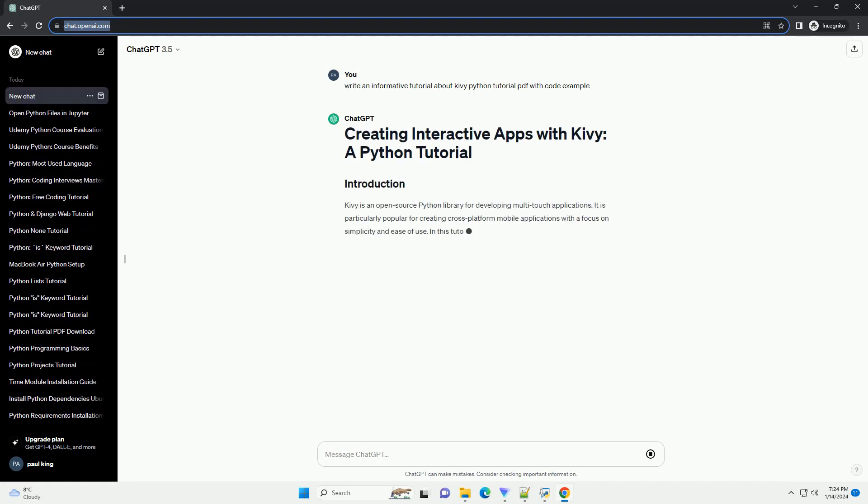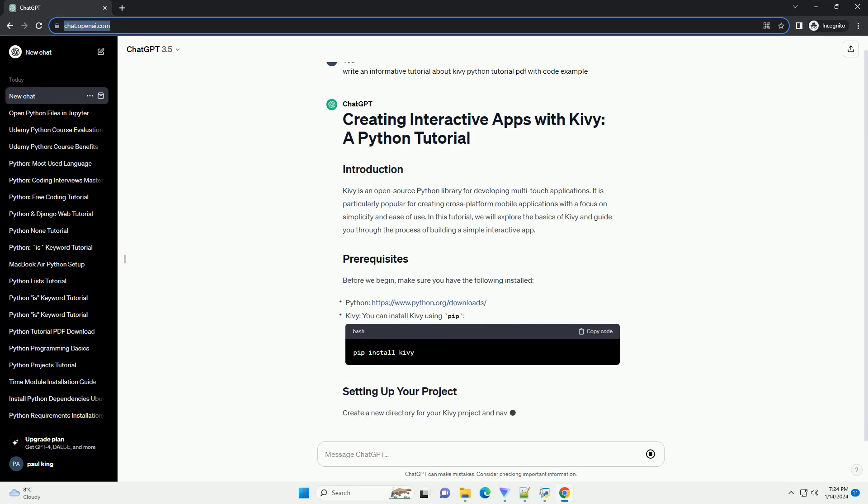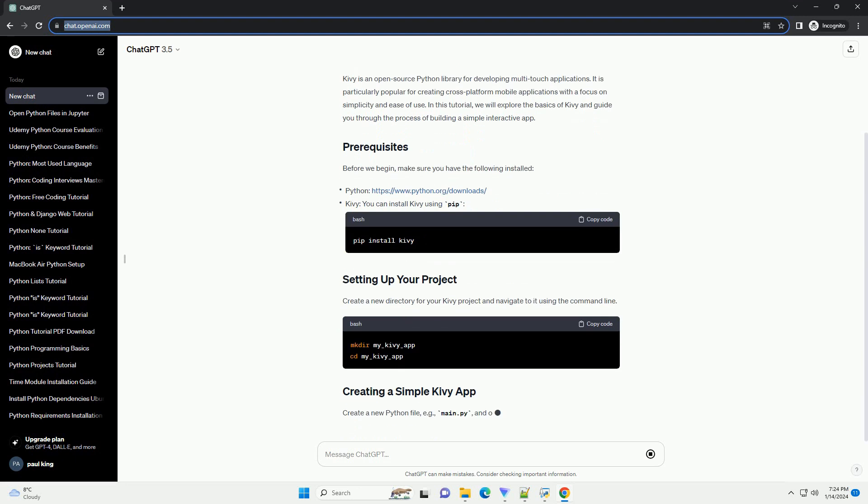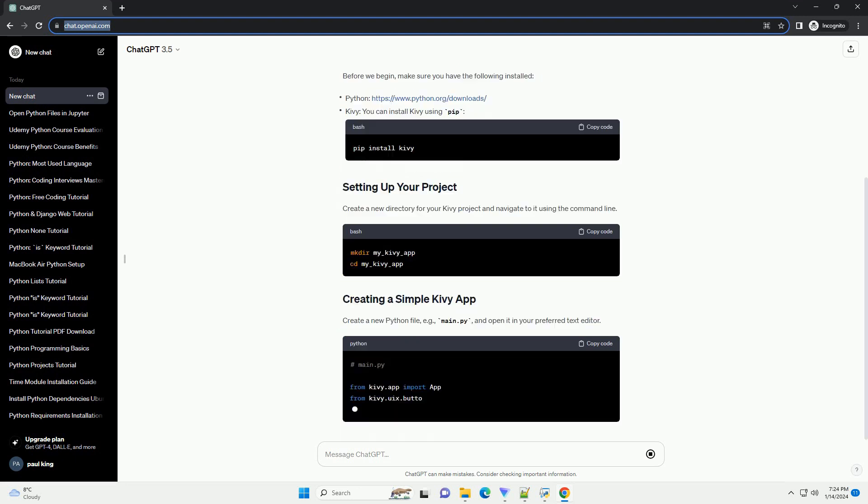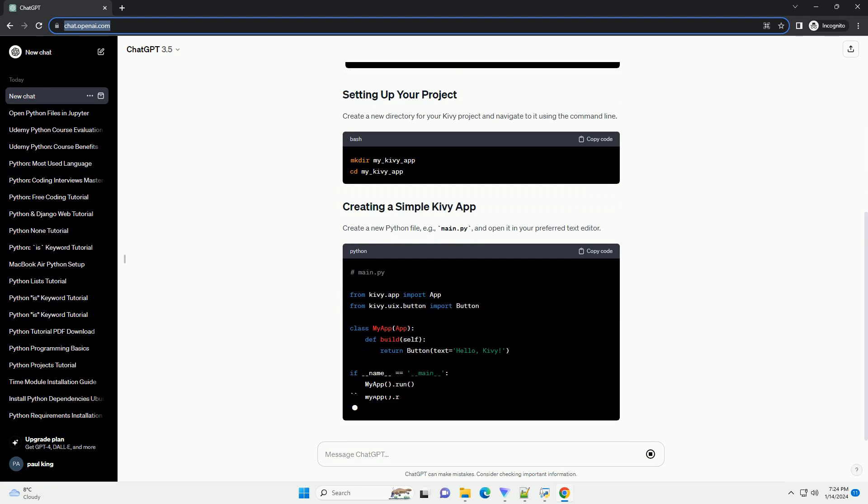Kivy is an open-source Python library for developing multi-touch applications. It is particularly popular for creating cross-platform mobile applications with a focus on simplicity and ease of use.